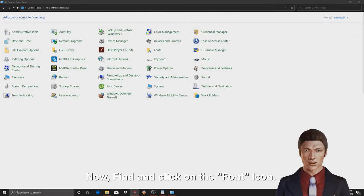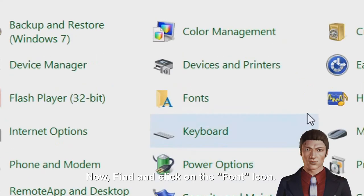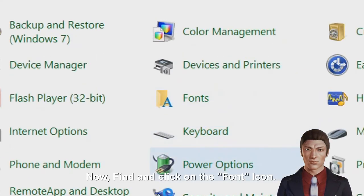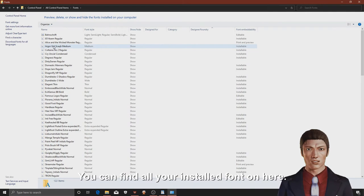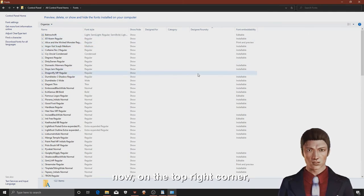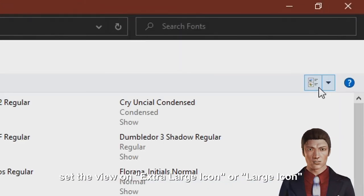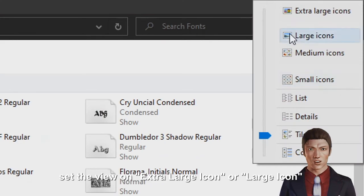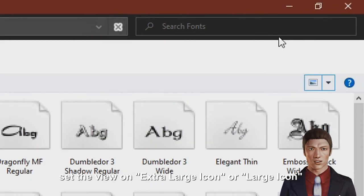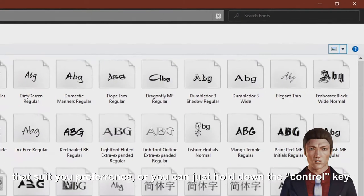Now, find and click on the font icon. You can find all your installed fonts on here. Now, on the top right corner, set the view on extra large icon or large icon that suits your preference.